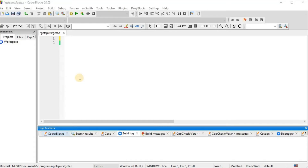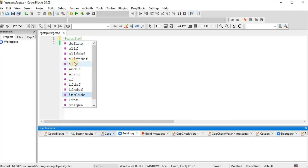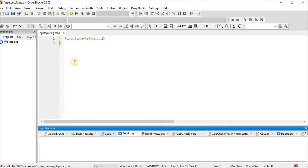Now we will see the use of gets and puts functions. Since gets and puts are both declared in stdio.h, we need to include the stdio.h header file, which we have done here.